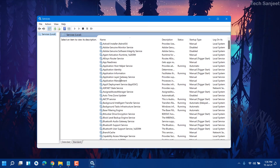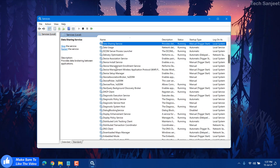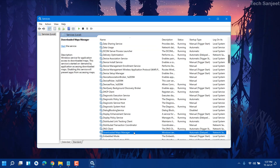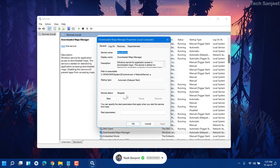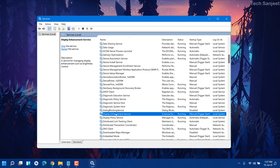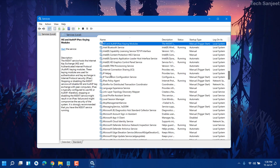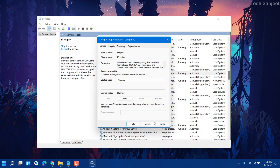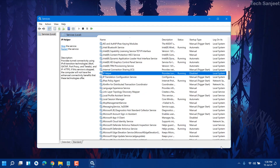I'll tell you seven services to stop right now. First is Downloaded Maps Manager — press D to find it. In my case it's already not running because we stopped it from Settings. If it's running in your case, click Stop and then Disable, then Apply and OK. Next is IP Helper — if you're not using IPv6, you can turn it off. Press I, find IP Helper, disable it, and apply. It's not going to harm your internet.